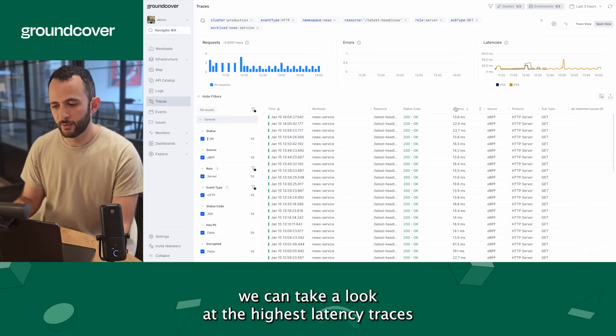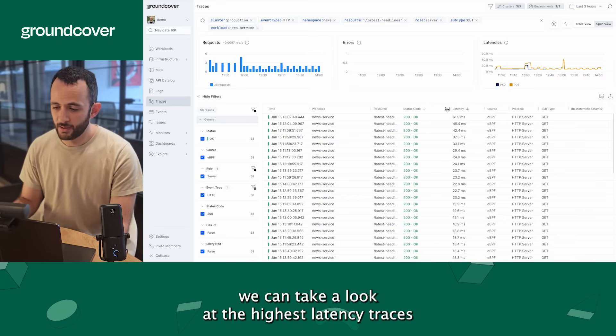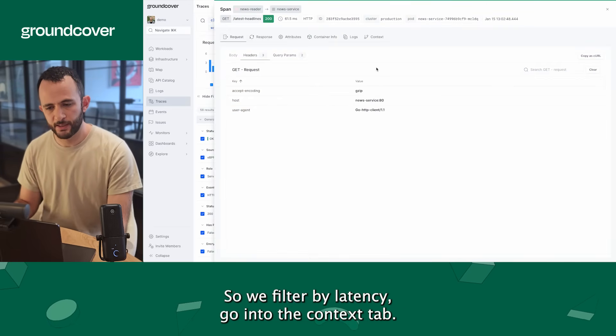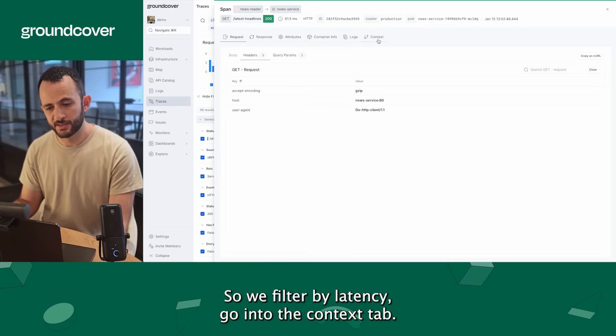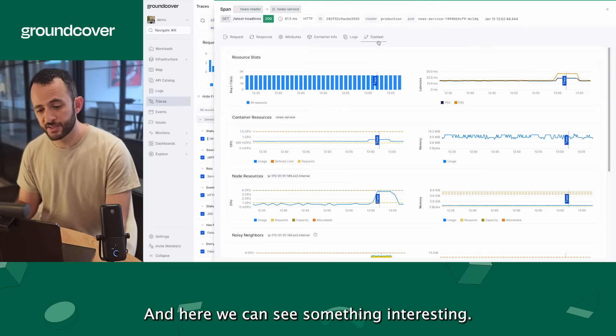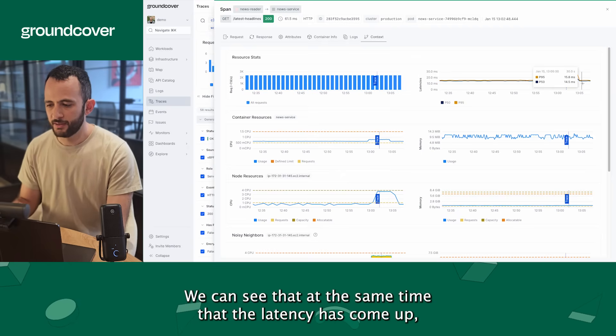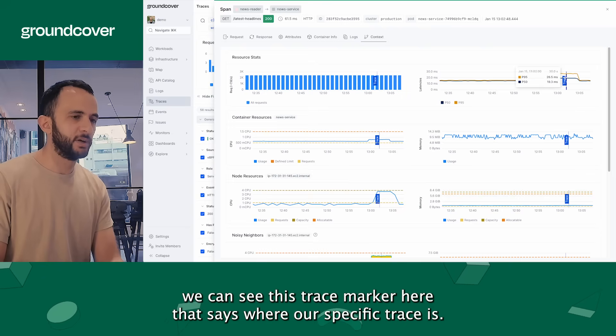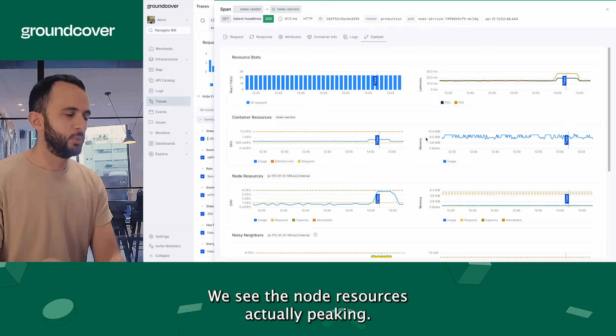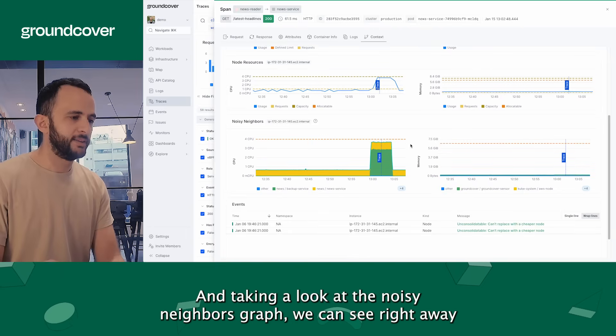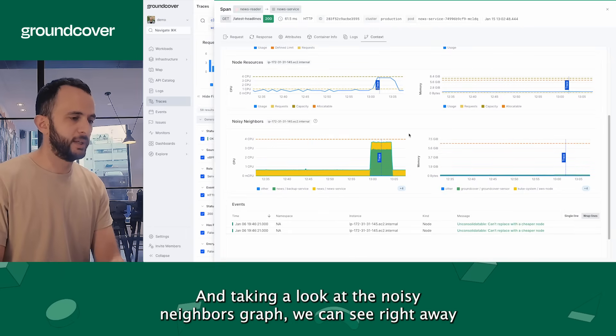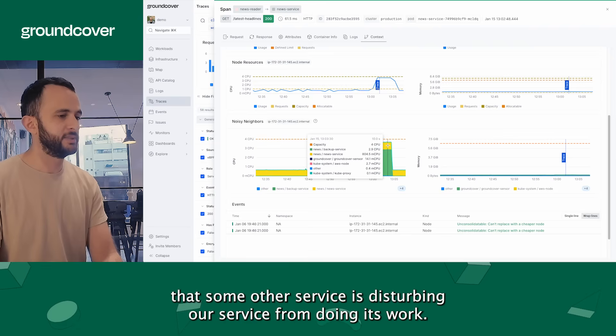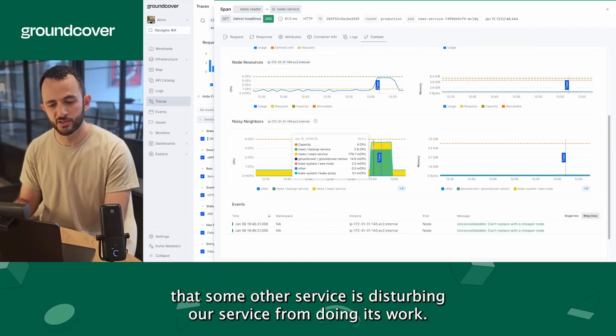We can take a look at the highest latency traces and see if something comes up on the context tab. So we filter by latency, go into the context tab and here we can see something interesting. We can see that at the same time that the latencies come up, we can see this trace marker here that says where our specific trace is, we see the node resources is actually peaking and taking a look at the noisy neighbors graph, we can see right away that some other service is disturbing our service from doing its work.